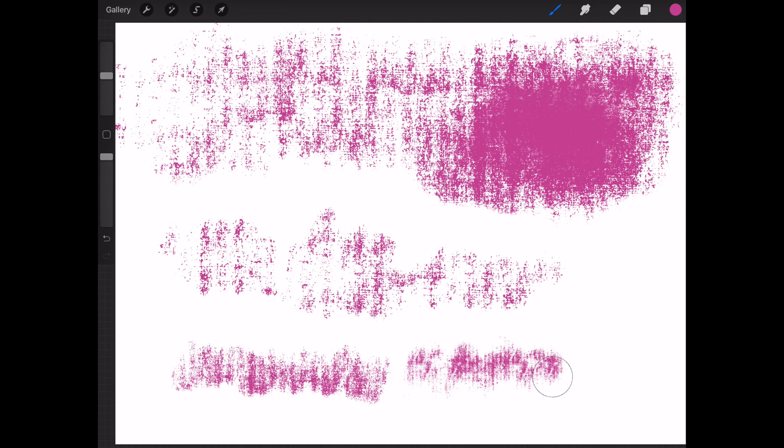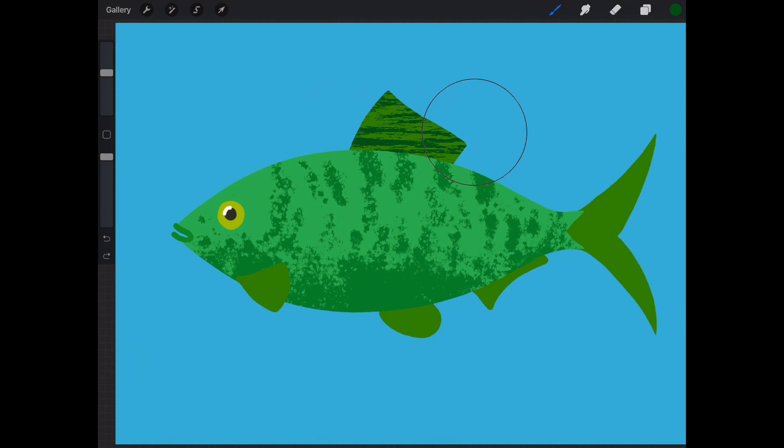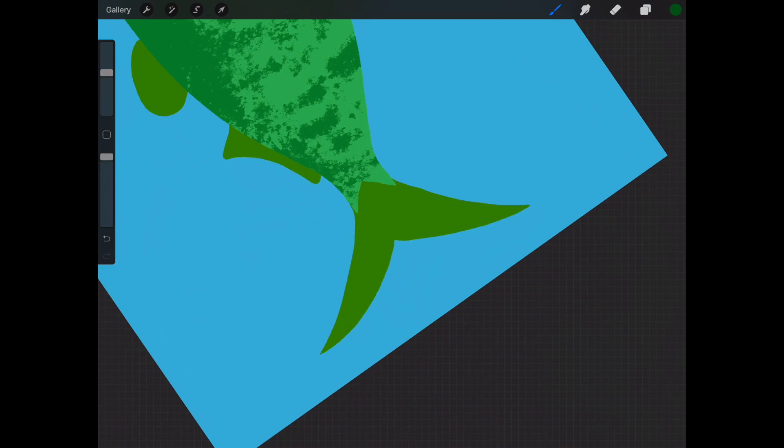There are a few brushes that have directional grain. The brushes will always draw with the grain going horizontal to the top of your iPad. So all you need to do is rotate your canvas a little bit, and you'll see you can change direction.